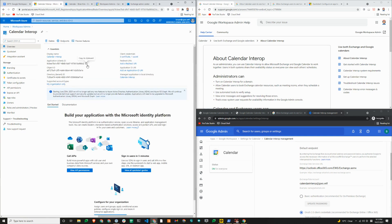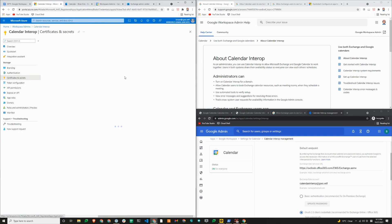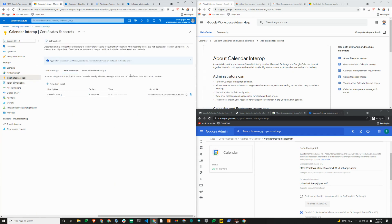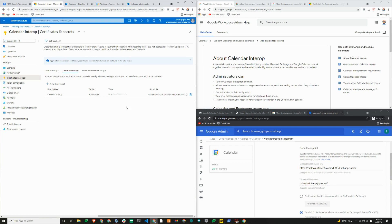And the client secret is only shown once. So if you don't see the value here, you just need to create a new client secret and save this somewhere.